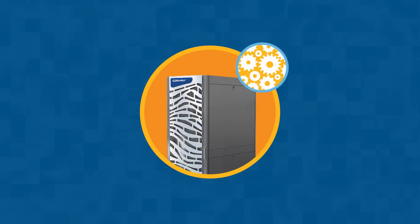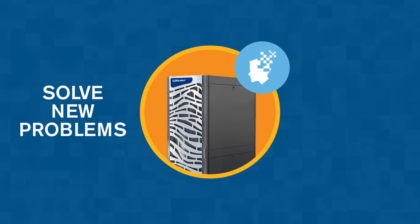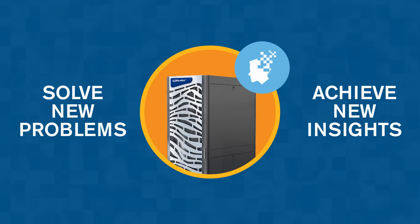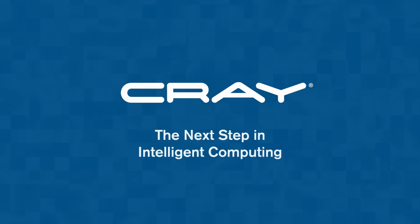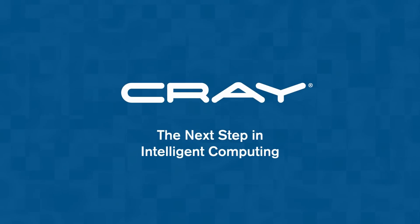With HPC and deep learning, we can solve new problems and achieve new insights. It's the next evolutionary step in intelligent computing.